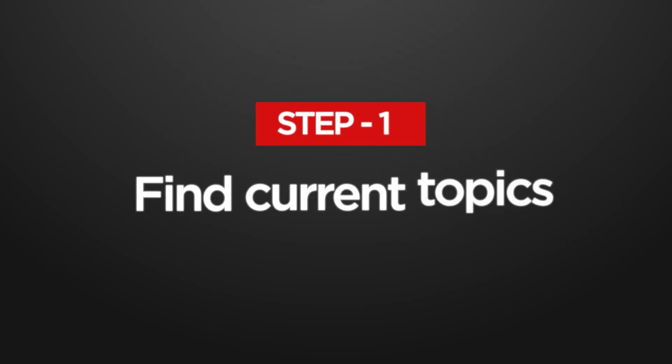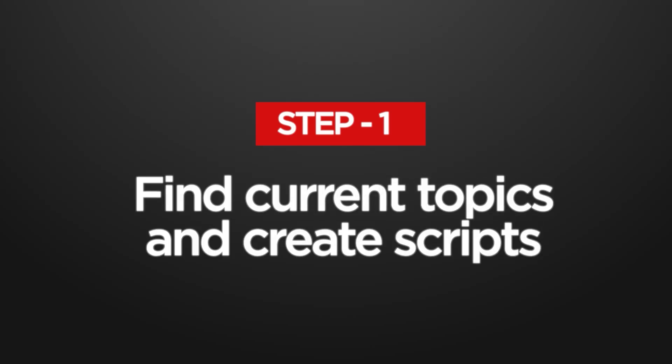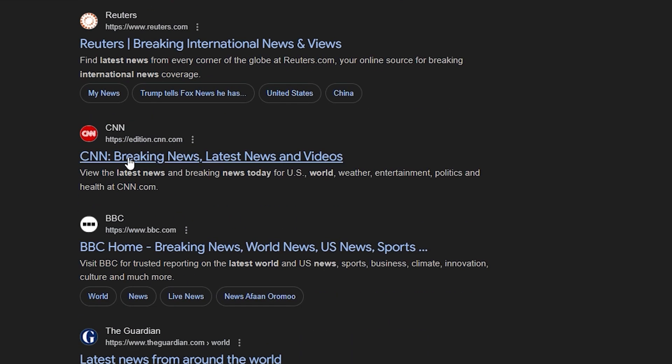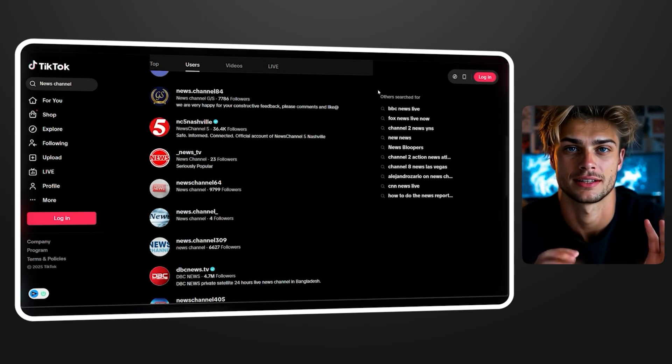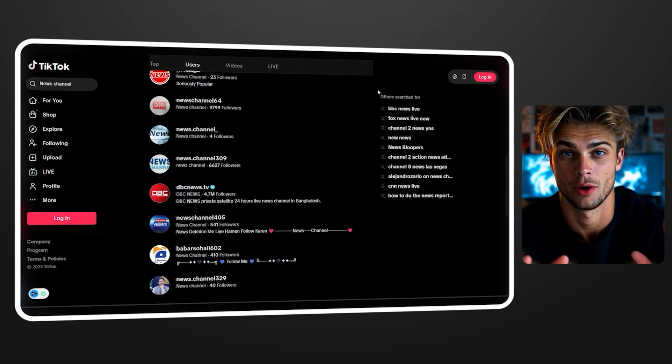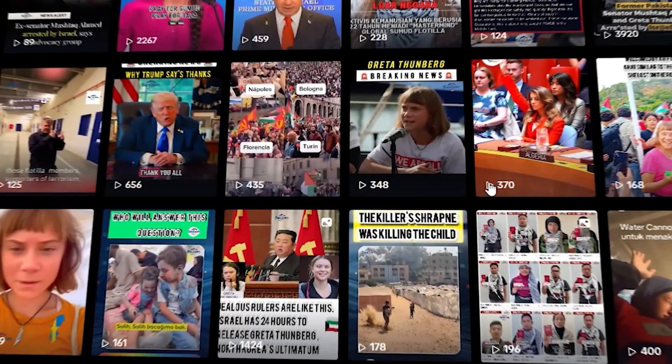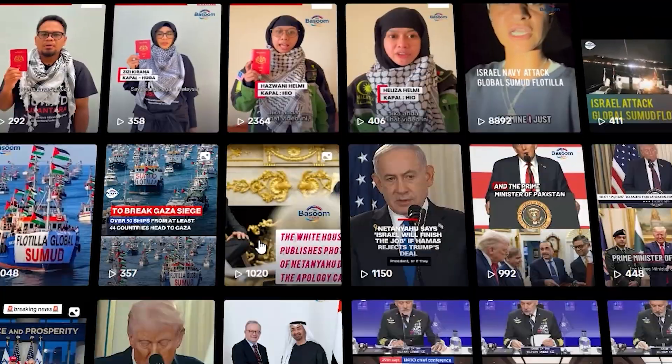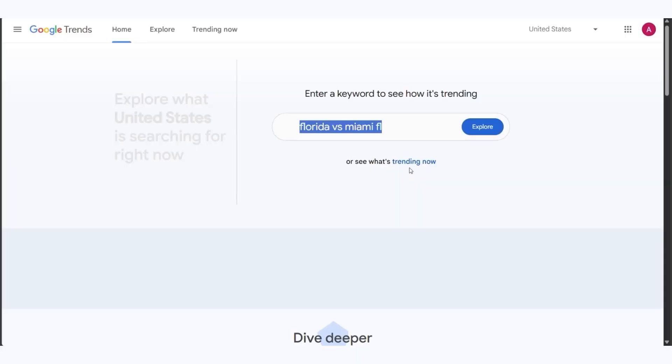First thing you need to do is find current topics and create scripts. And here's where most people waste hours scrolling aimlessly through news sites. The most reliable way is following news channels on TikTok, since they're posting global news daily. These channels basically do the research for you. They're already identifying what's getting engagement and what people are talking about.